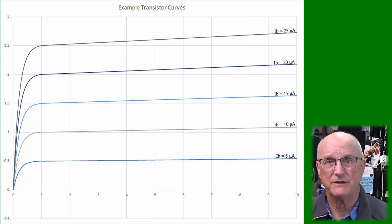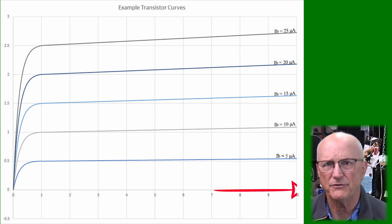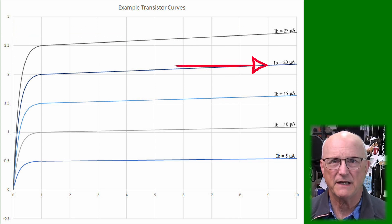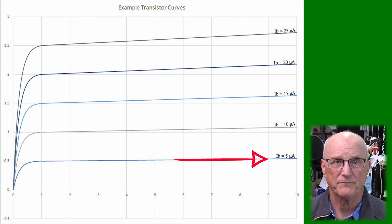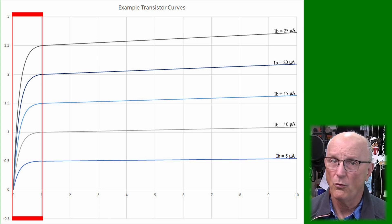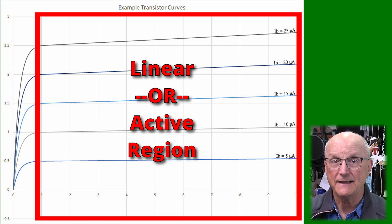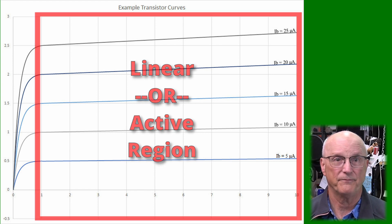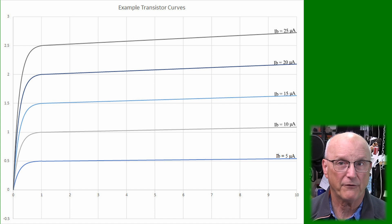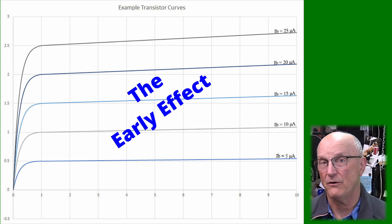Here we have a representative family of transistor curves as you would see on the curve tracer. The horizontal axis is the collector-emitter voltage, and the vertical axis is the collector current. Each line on the graph represents a specific fixed base current. The nonlinear portion of the graph is the initial portion where the collector-base junction would be anything other than reverse biased. We then come to what is referred to as the linear or active operating region. If this transistor was perfectly linear, these lines would be perfectly flat — but they're not, and this is because of the Early Effect.